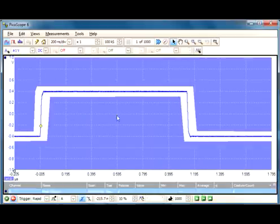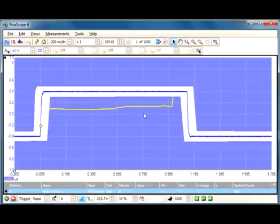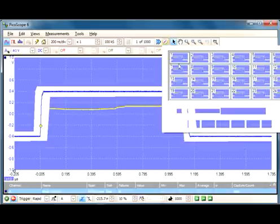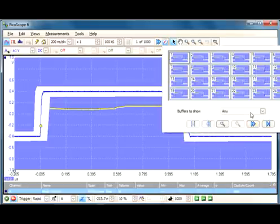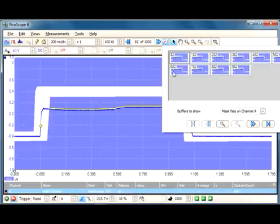We've now got our mask up on the screen. And what the software will do now is it will scan through all the waveforms in the buffer and highlight the areas where the signal has crossed the mask. And our waveform buffer tool has an option here to show just mask fails.